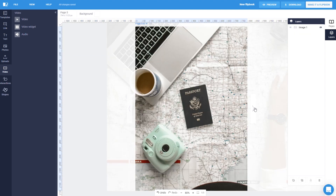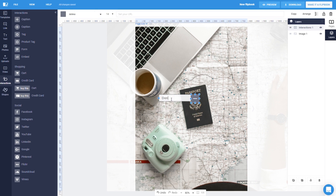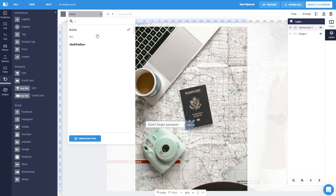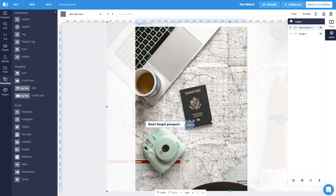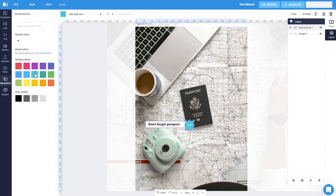Now, I'll add a caption on this map. Captions are a great way to add notes and short descriptions. You can change the font and the size of the text, and you can move it anywhere on the page. You can also change the color of the caption, the alignment of the text box, and the width.